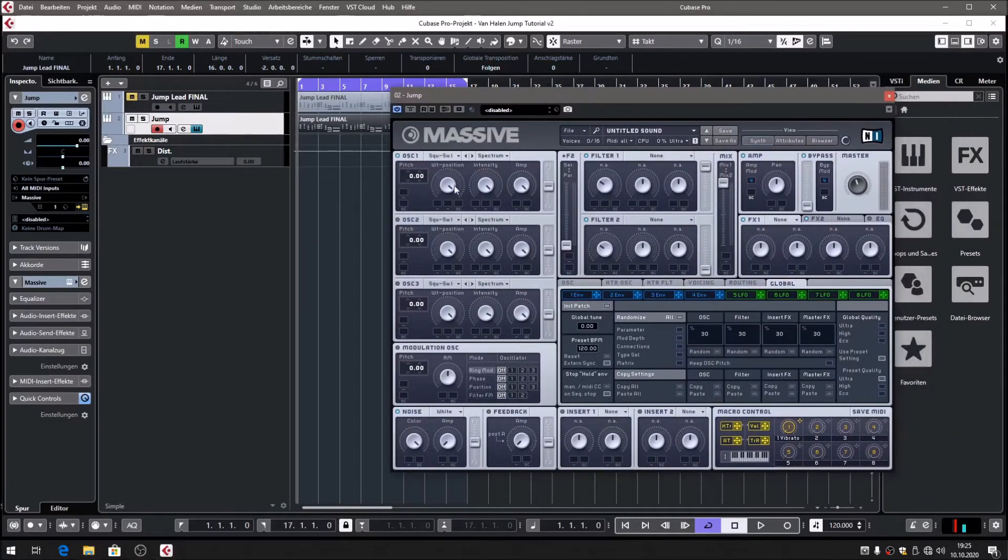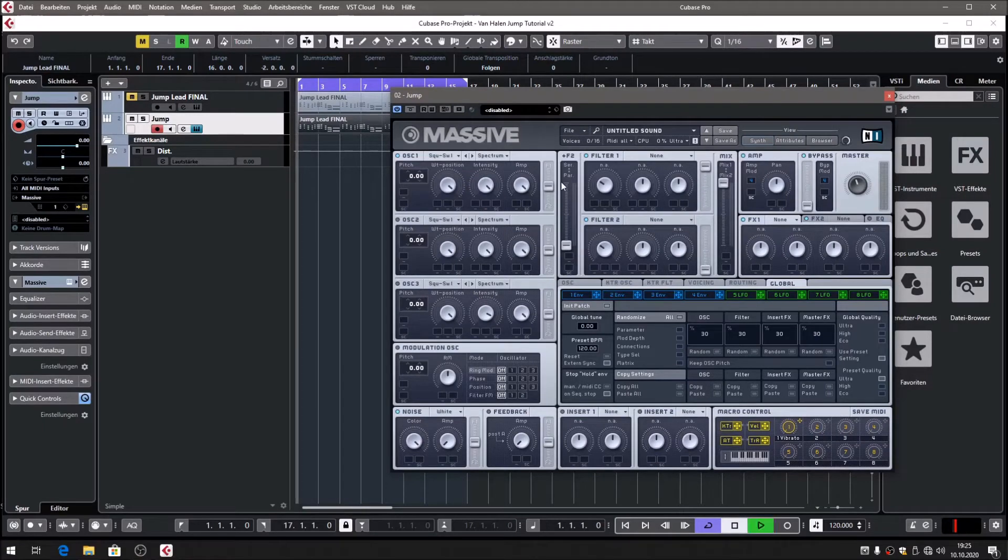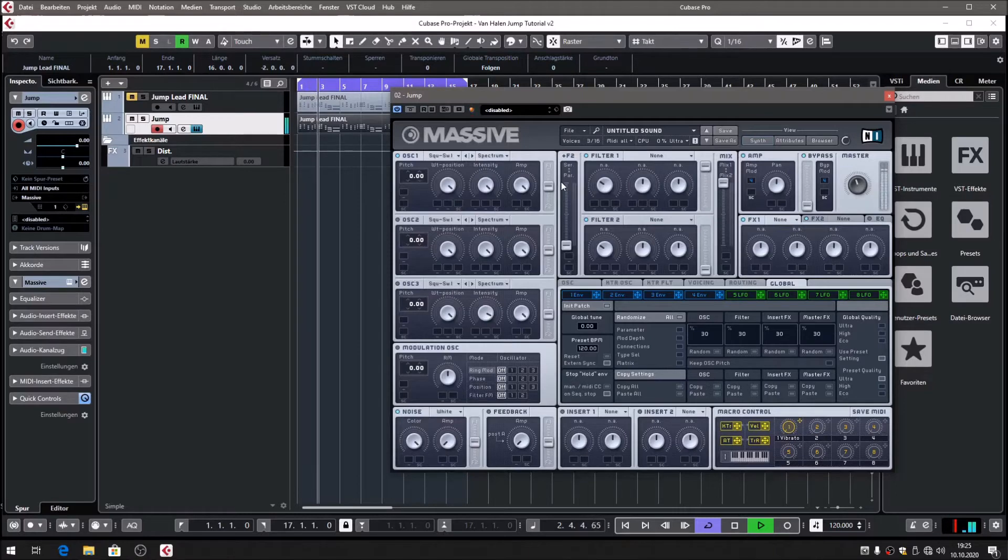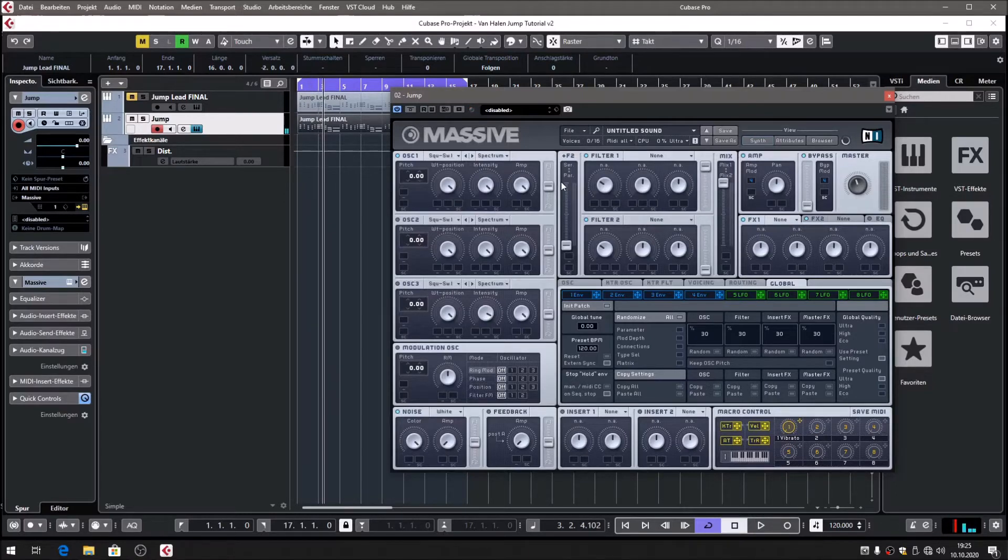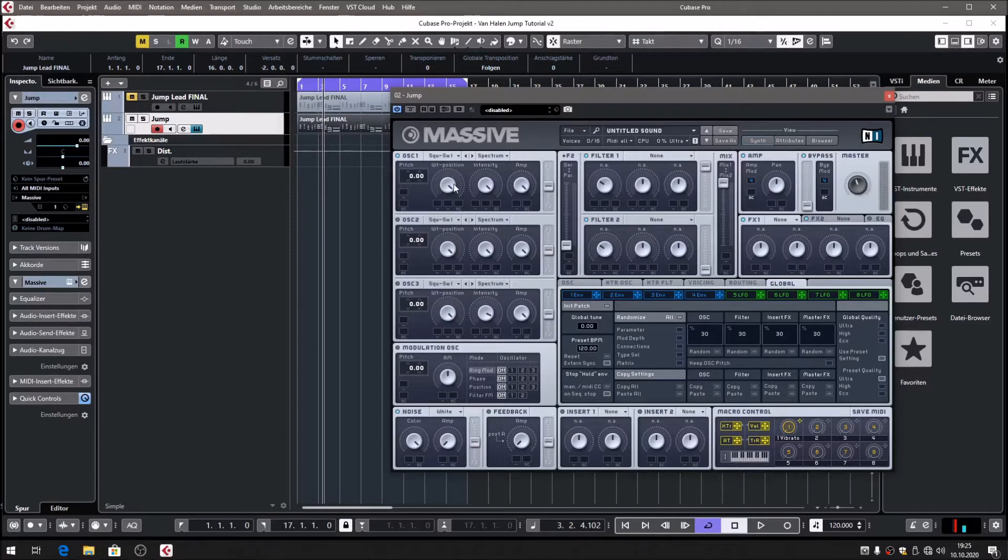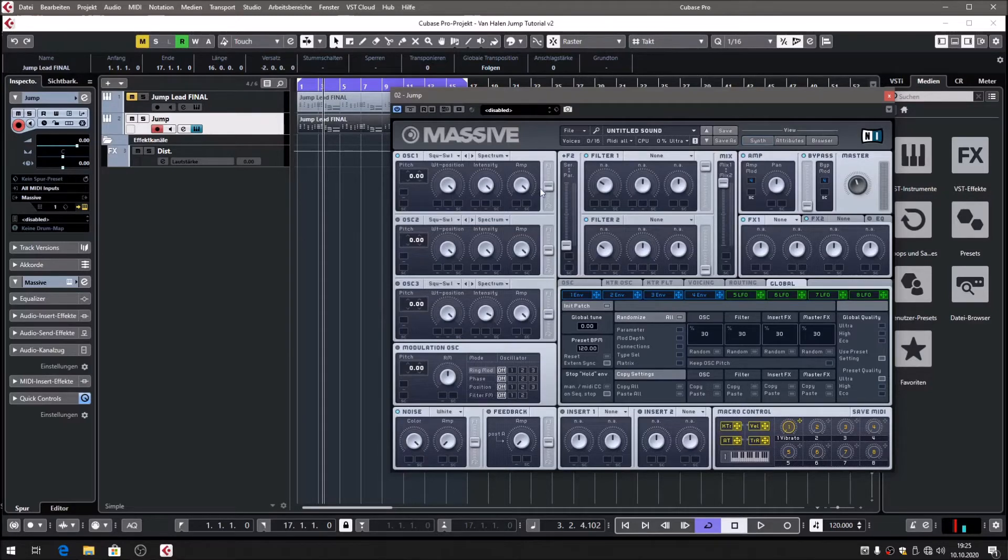At the moment it sounds like this. Not surprisingly, that's pretty raw. It's the typical sound of a sawtooth wave with nothing else done. But we're going to shape that further.